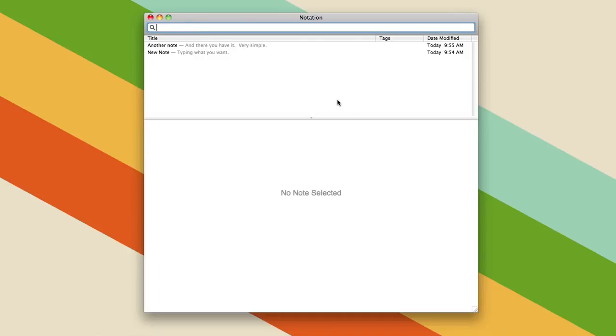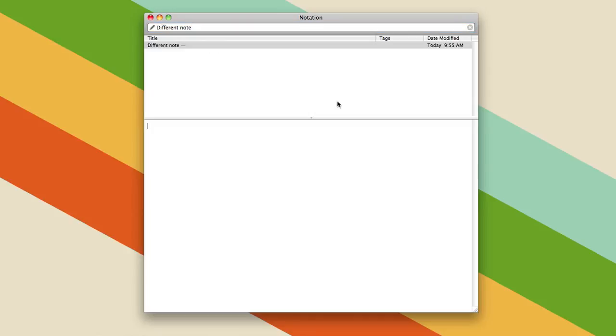Now when you have a lot of notes, that's really handy because you can type and search really quickly. And if you want to create a different note, then you just create a different note.